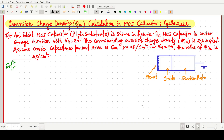Welcome everyone. In this video lecture we will solve a GATE 2022 question which is based on the inversion charge density calculation, that is Q_in, in a MOS capacitor.